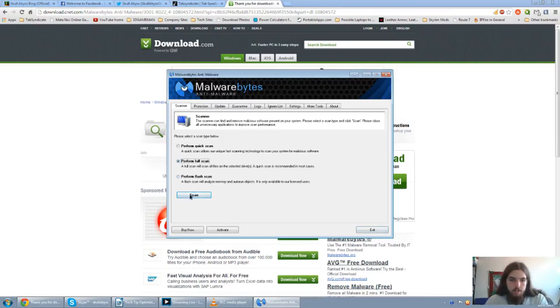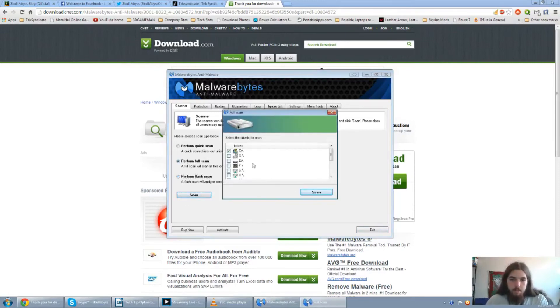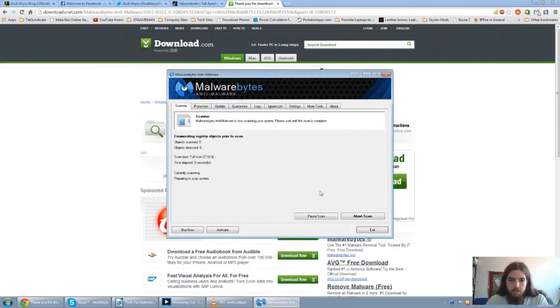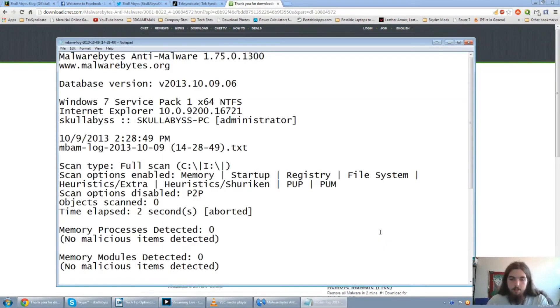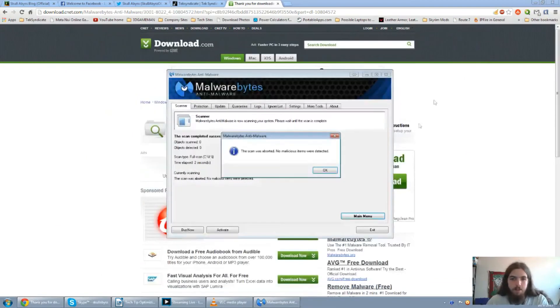Just click on scan, select the drive you want to scan, click on scan. But for me, I'm going to abort the scan for the time sake of this video. But let it run its course and see what you can find.